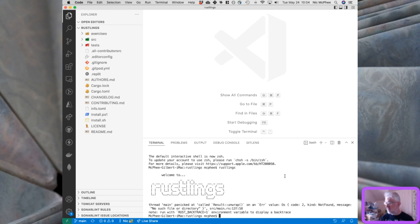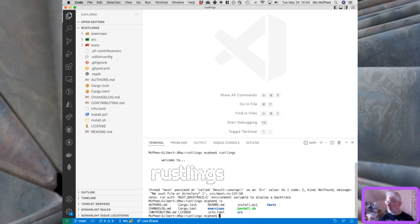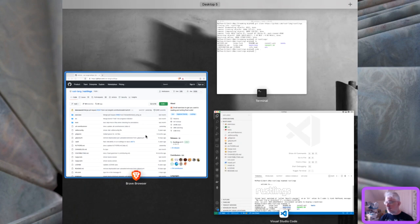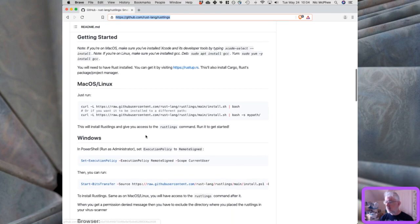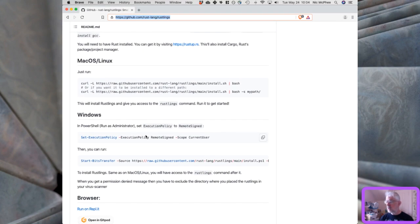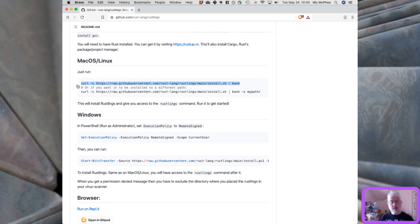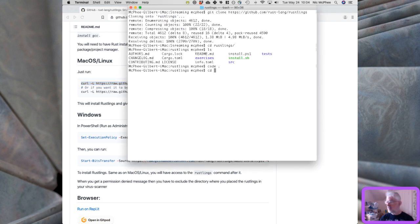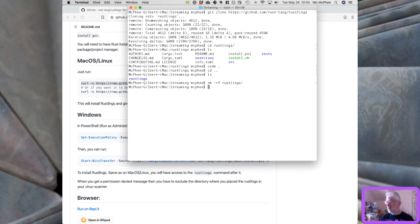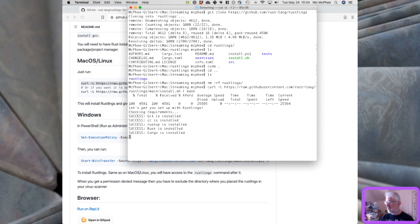Let me see what happened. I wasn't supposed to just clone it — I was supposed to curl it. That's what I get for being silly. So let's get rid of the directory I created and we'll do the curl command instead.